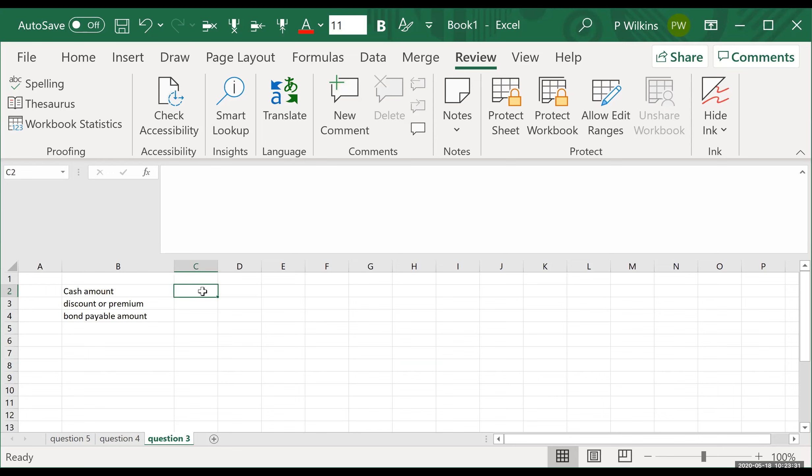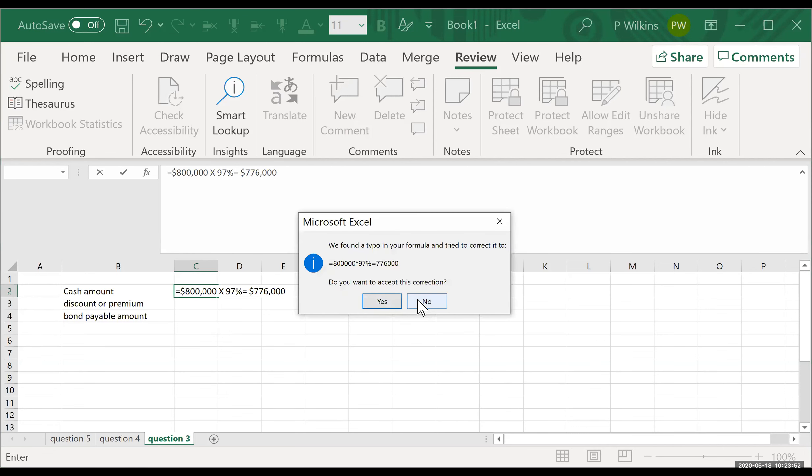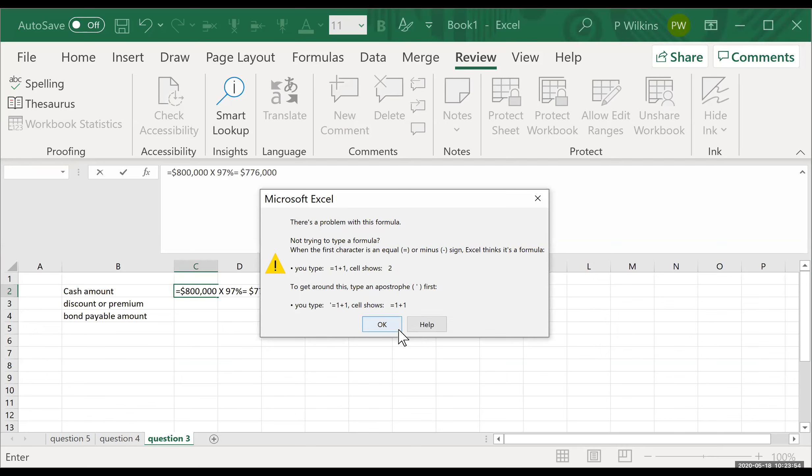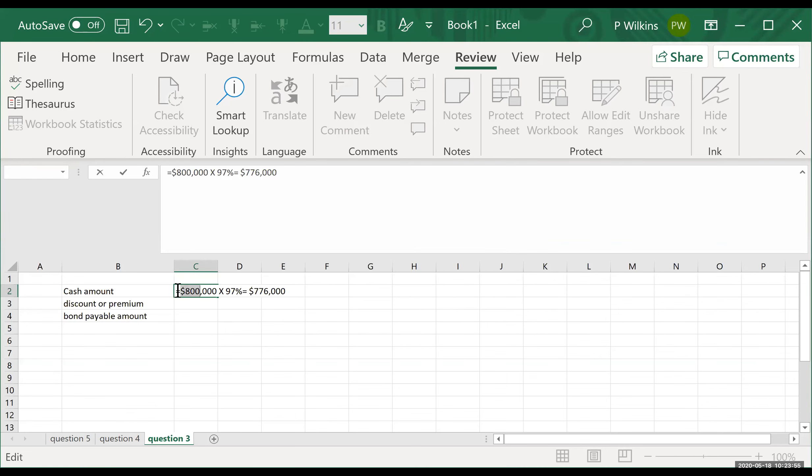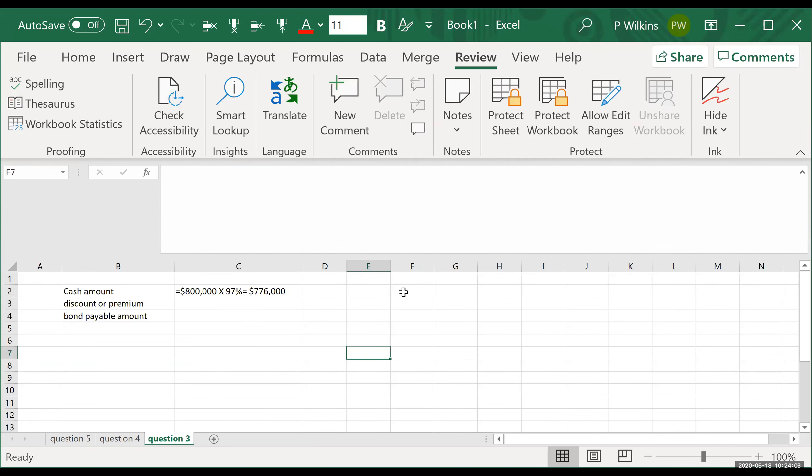So your cash amount is going to be equal to the face value of the bonds, $800,000 times 97%, which equals $776,000. Yeah, remember that they could do the problem in such a way where they tell you the number of shares and the per share amount. This one's just giving you a total of $800,000.